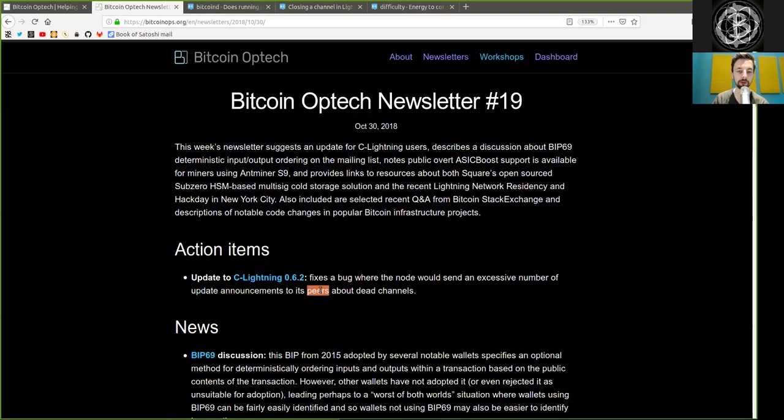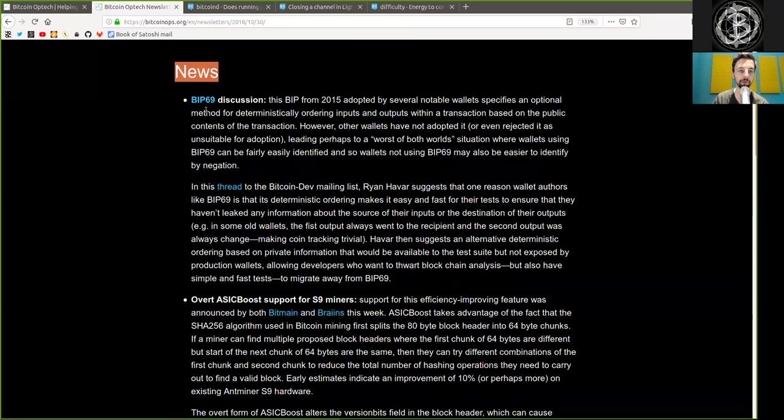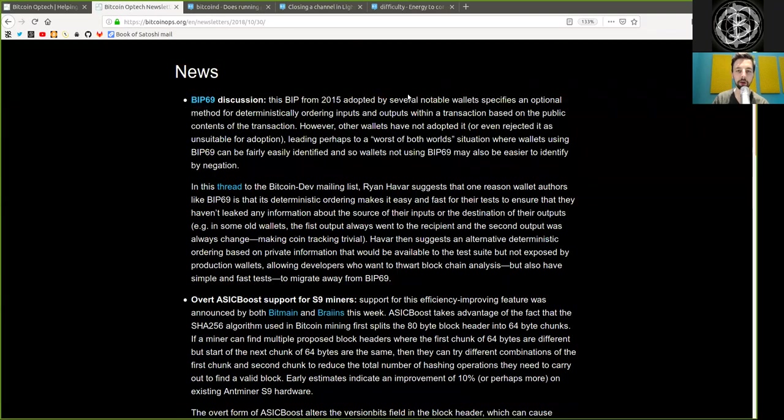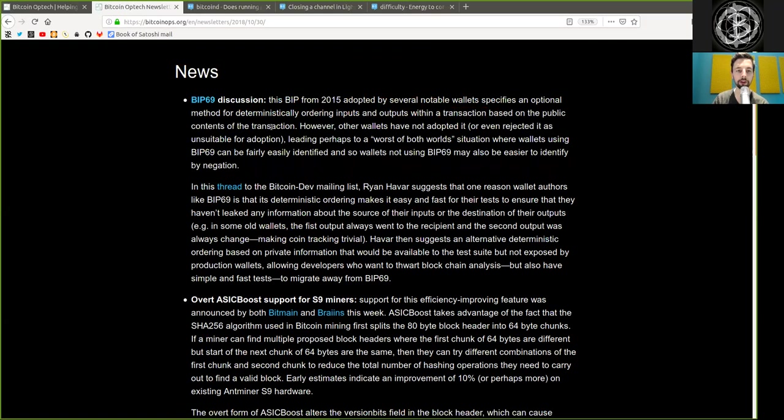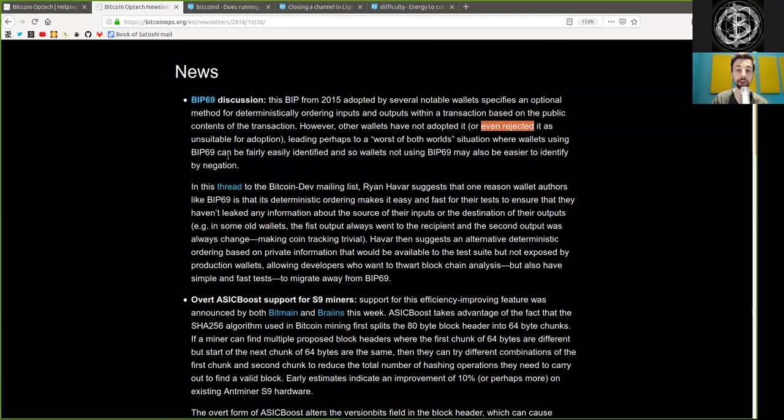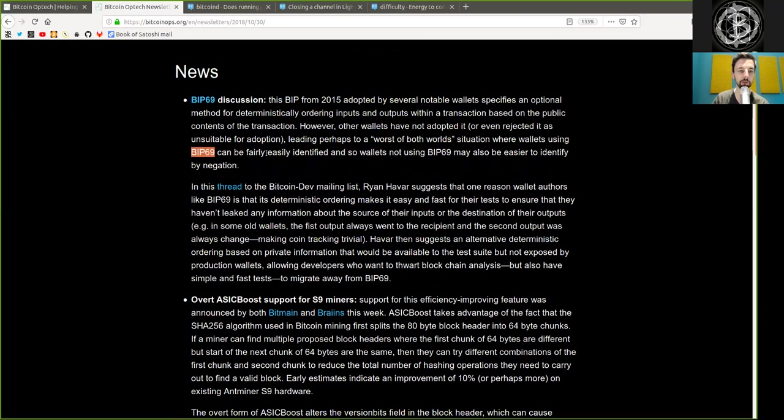News: BIP69 discussion. The BIP from 2015 adopted by several notable wallets specifies an optional method for deterministically ordering inputs and outputs within a transaction based on the public content of the transaction. However, other wallets have not adopted it as unsuitable for adoption, leading perhaps to a worst-of-both-world situation where wallets using BIP69 can be fairly easily identified.